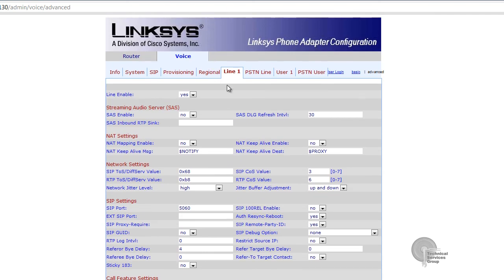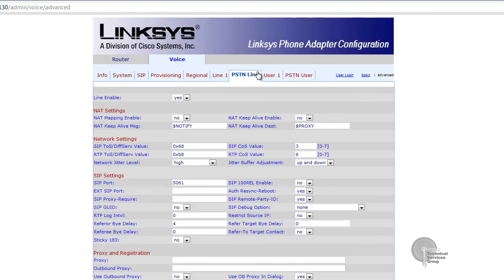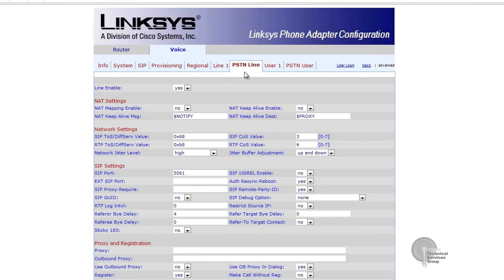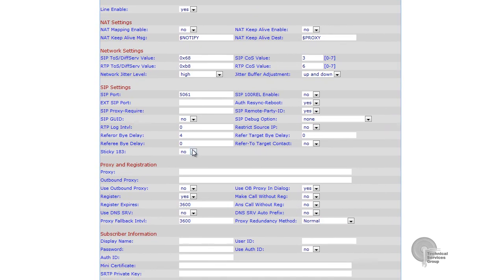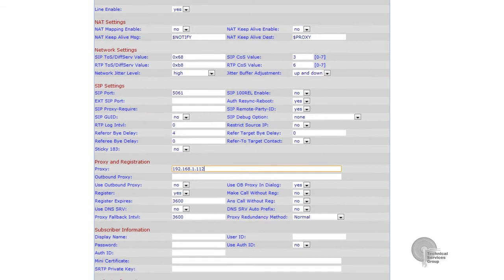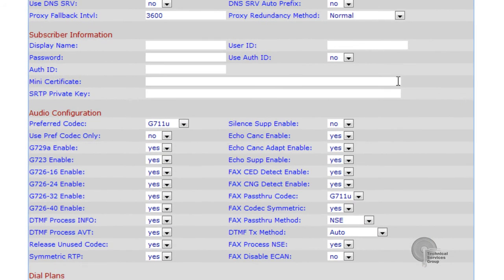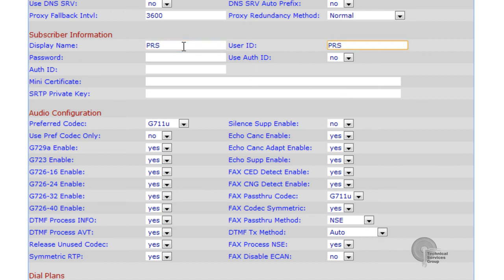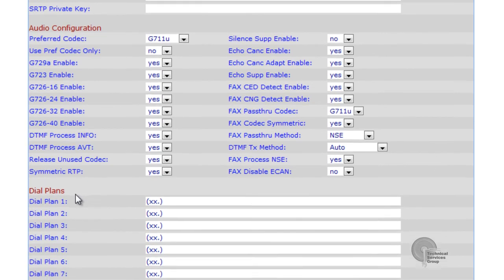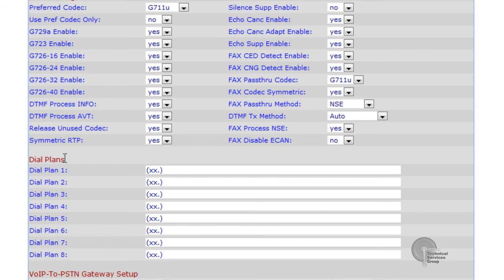Our next step is to configure the PSTN line. Right here we're going to enter in the same proxy information which is the server computer's IP address 192.168.1.112 and the subscriber information which again will match what we entered into the SIP information of the PC call station configuration client. It's capital PRS lowercase admin and then we're going to generate a dial plan.